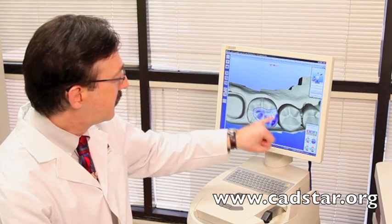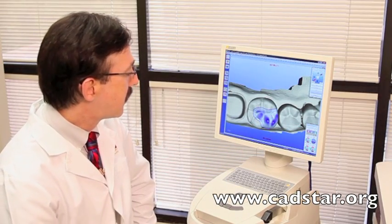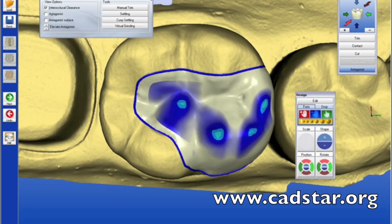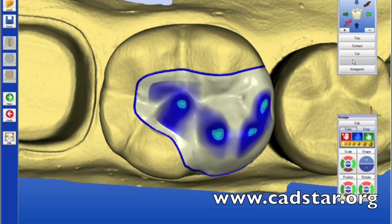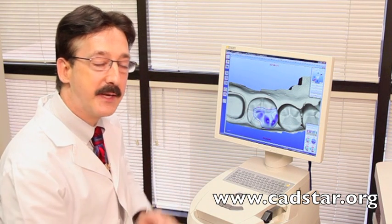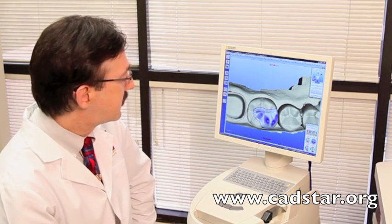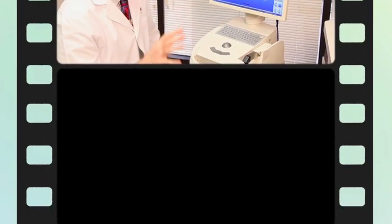Notice the blue marks. The darker blue mark means that we're almost in contact. The light blue marks means those are the contact points. Now we can add some more before we mill, but let's look at our design sequence, which is number five.